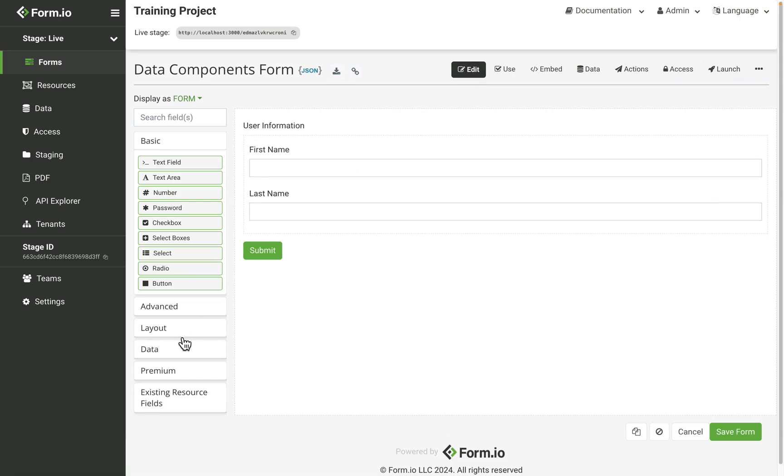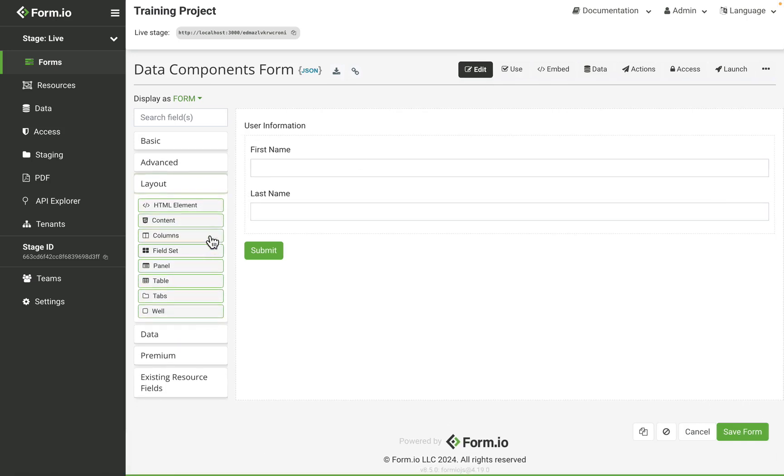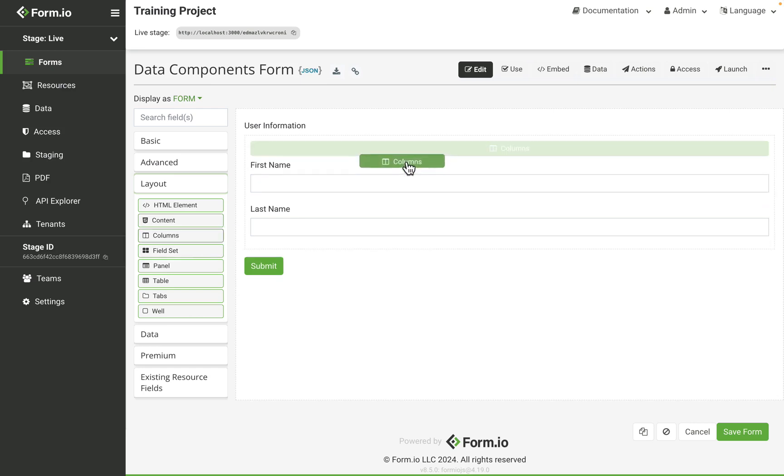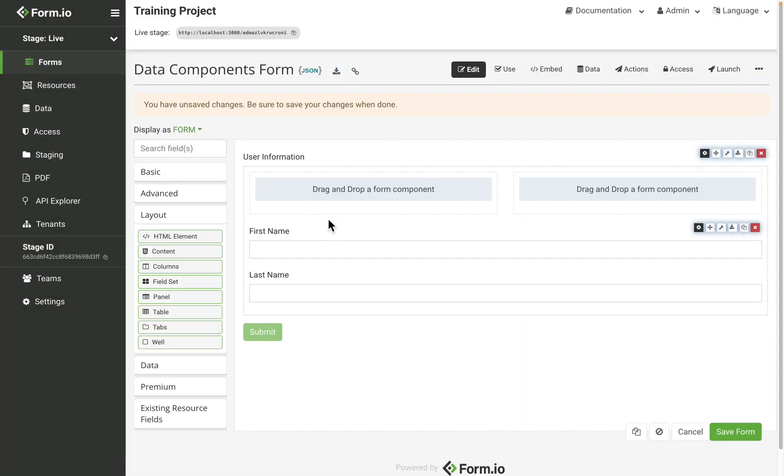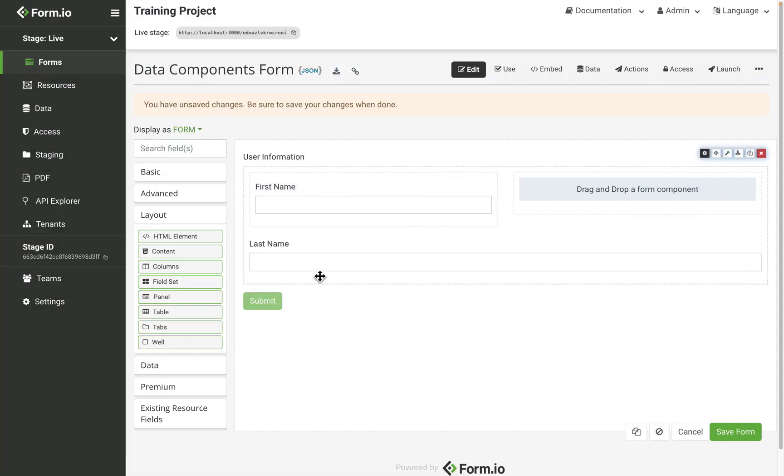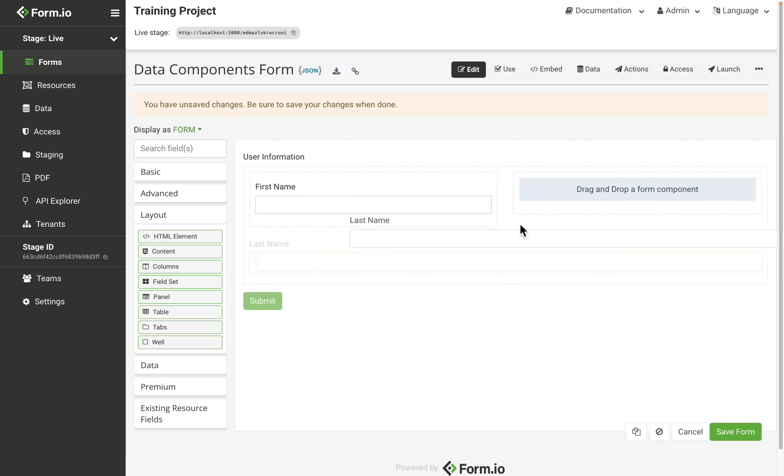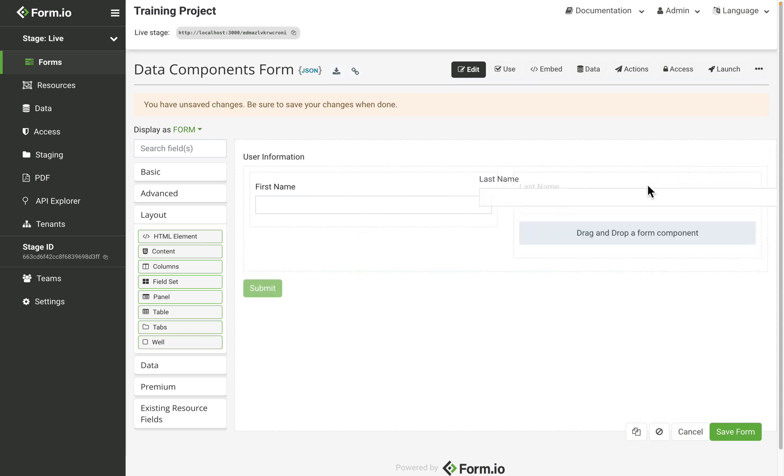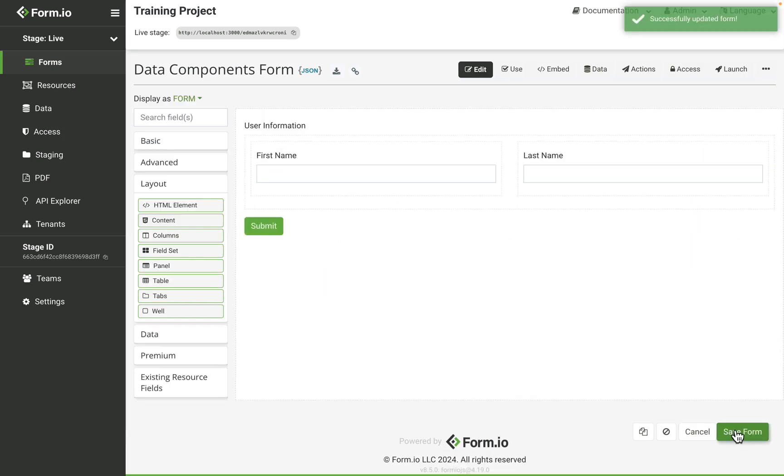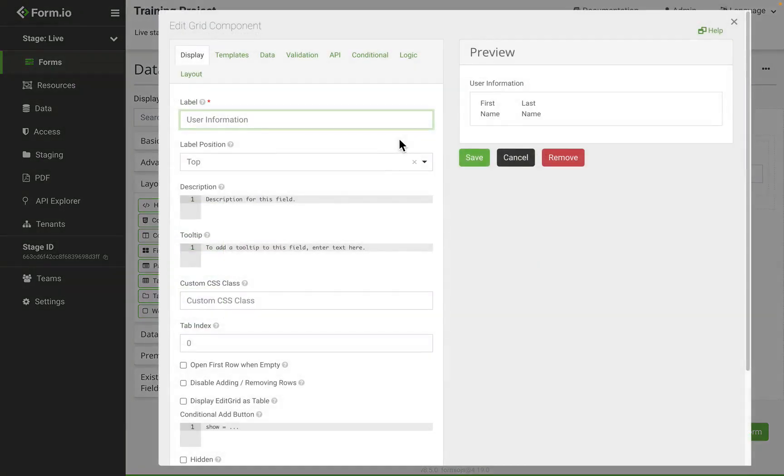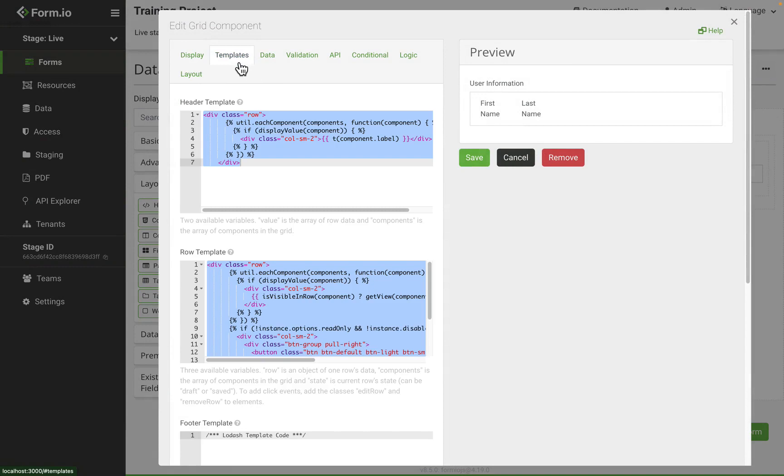The layout components can also be added to the edit grid to organize the fields how you see fit. The edit grid template can also be modified, which will dictate what components within the edit grid will display within the saved row.